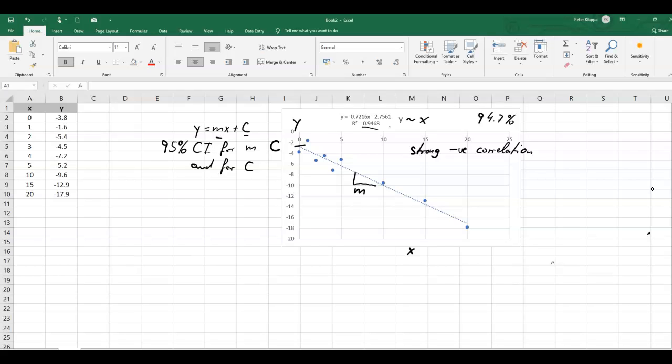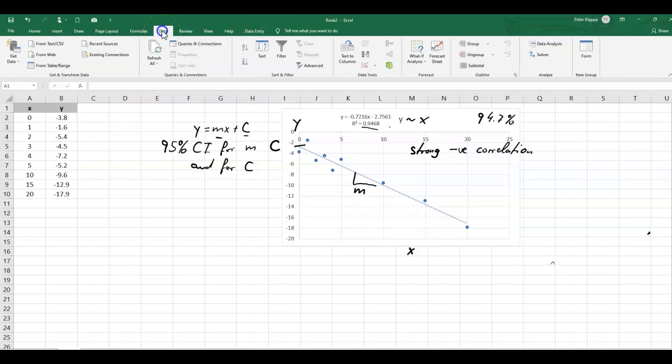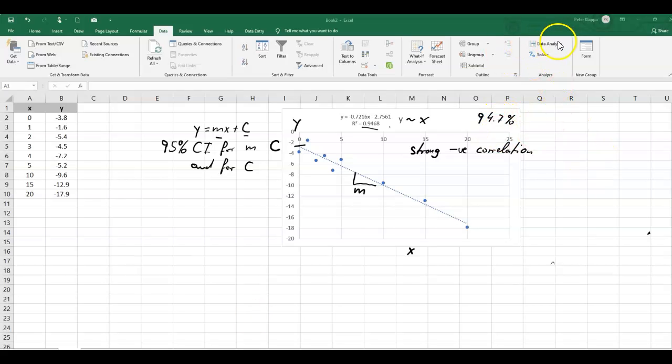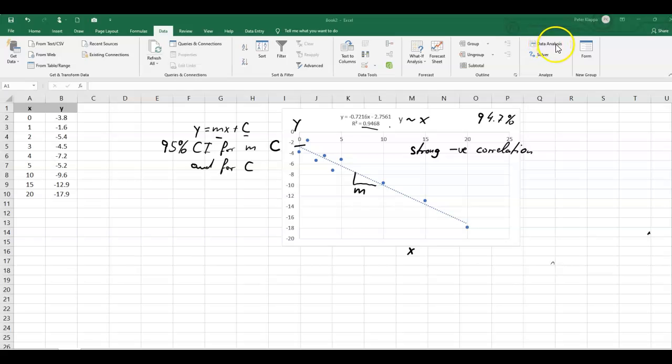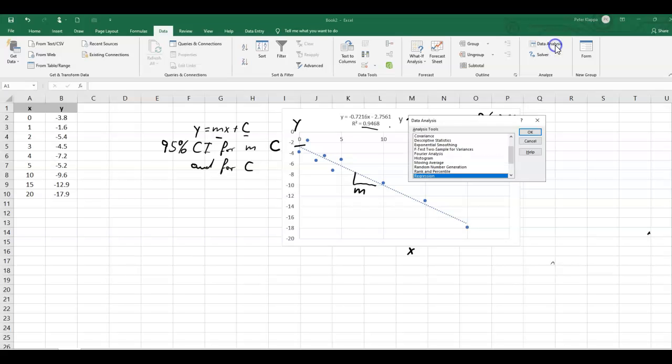Well, luckily, Excel has an excellent tool that we can use. So if we go to data and look for something that is called data analysis here. If you haven't installed it, you probably should do so, and I will leave a link to how you do that in the description to this video. So let's go to data analysis. Click on it.